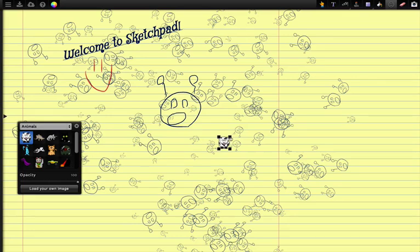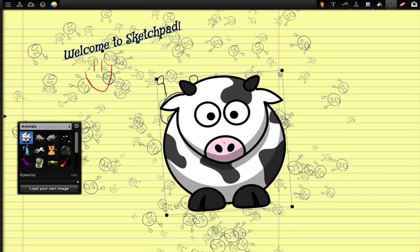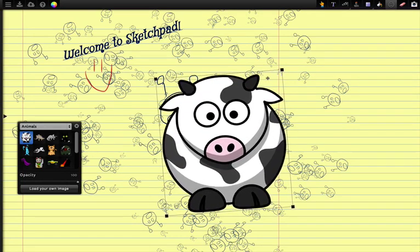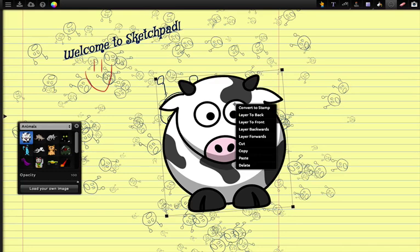A cow picture, maybe make it a little bigger so it's nice resolution. Right click, convert to stamp.